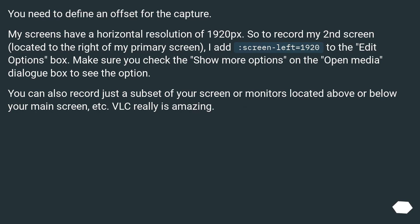You need to define an offset for the capture. My screens have a horizontal resolution of 1920px. So to record my second screen, located to the right of my primary screen, I add screen-left equals 1920 to the edit options box.